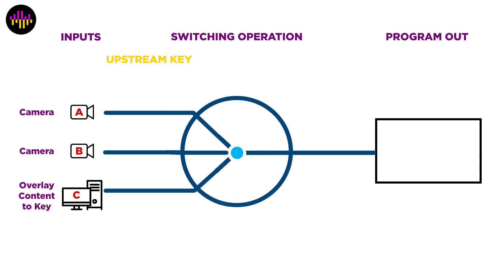Now there are upstream keyers and downstream keyers, and what that refers to is where the operation takes place in the signal path of the video switcher. Without this plugin that I'm about to show you, OBS has only had what would be considered upstream keyers. With an upstream keyer, the key is applied to an input.